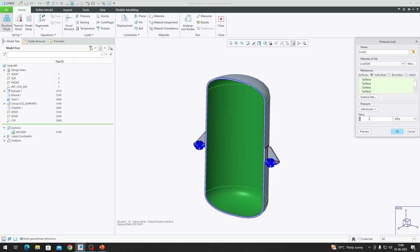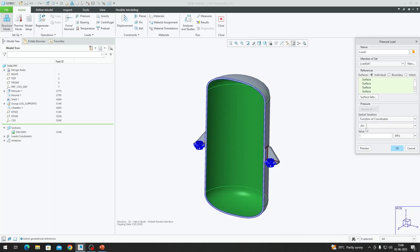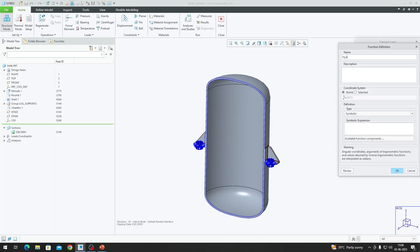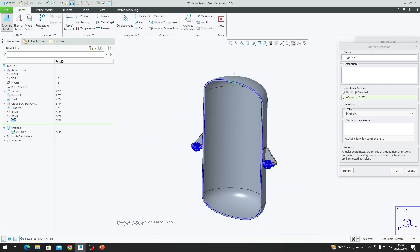Selecting the pressure load and picking the same surfaces again, with a magnitude of 1, we go to the Advanced dropdown and instead of Uniform, select Function of Coordinates. The defining function is f(x). We create a new function called 'hyd_pressure' (hydrostatic pressure). Instead of the world coordinate system, we select the one we just created. Since hydrostatic pressure depends on the height of the vessel, we first include the height variable, then multiply by the density of our fluid — assuming water, which is 1000 kg/m³.